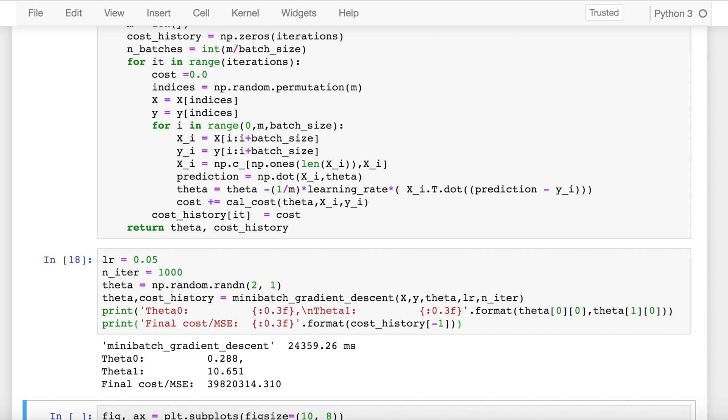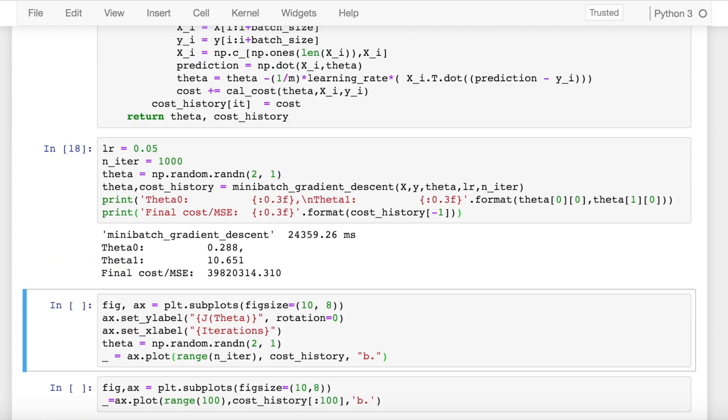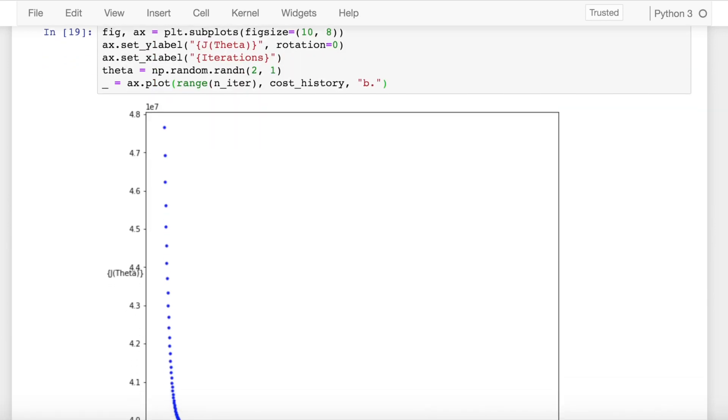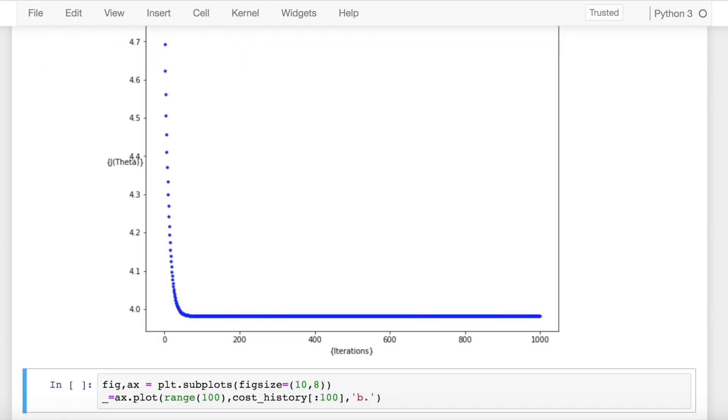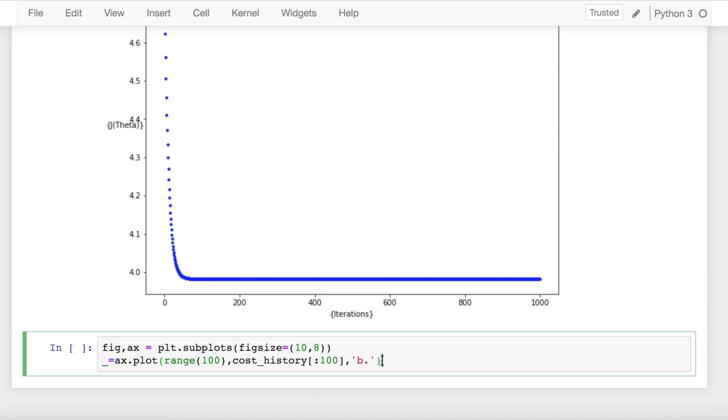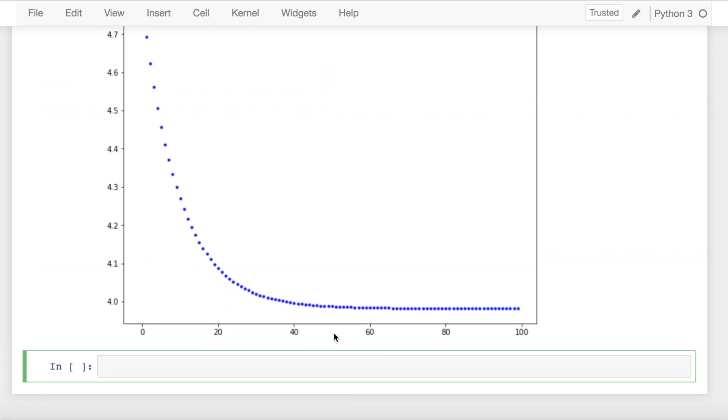It's able to reach the optimum values of intercept and slope, and if I plot the cost function, I wouldn't see the noisy trajectory which my stochastic gradient descent followed. If I zoom into this area a bit more, I find that the convergence of mini-batch gradient descent is even better than batch gradient descent, and also it has the advantage of using less number of samples while calculating the gradient.